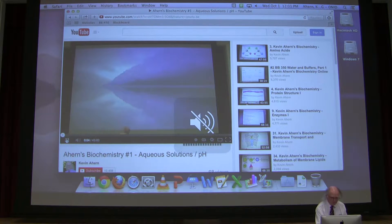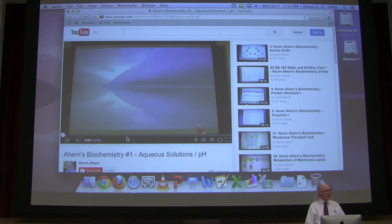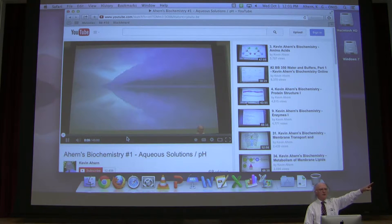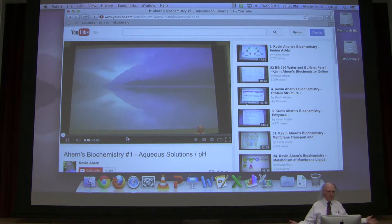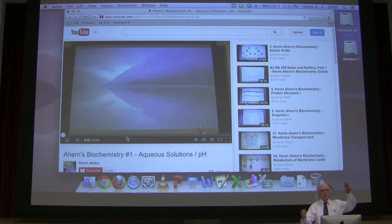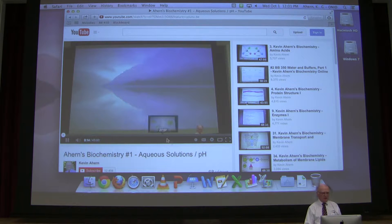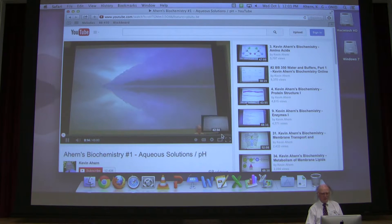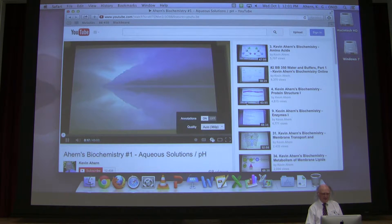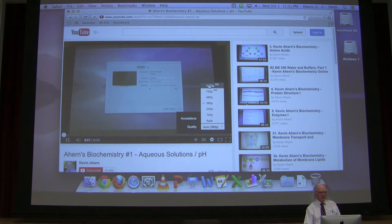I'm going to turn the sound off so we don't listen to me twice. Now you have to do two things. If you only do one of the two things, you won't see the pointer. If you do both of the two things, you will see the pointer. Here's how you do it. First, go into Settings and look where it says Quality. Change that to 1080p.